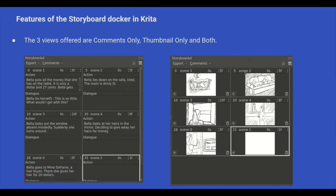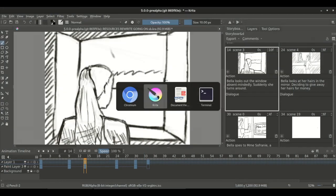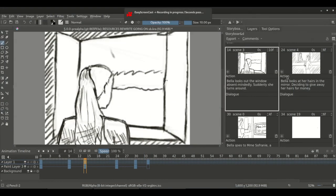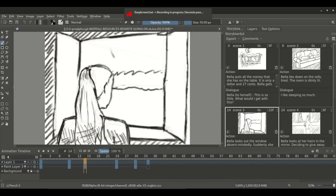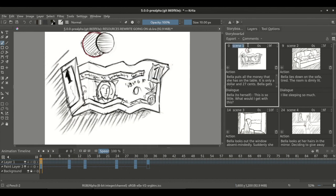Now let's take a look at the interaction between the storyboard docker and timeline docker. Every panel in the storyboard docker corresponds to a frame in the timeline docker. In the top left corner, there is a frame number for each of the panels.